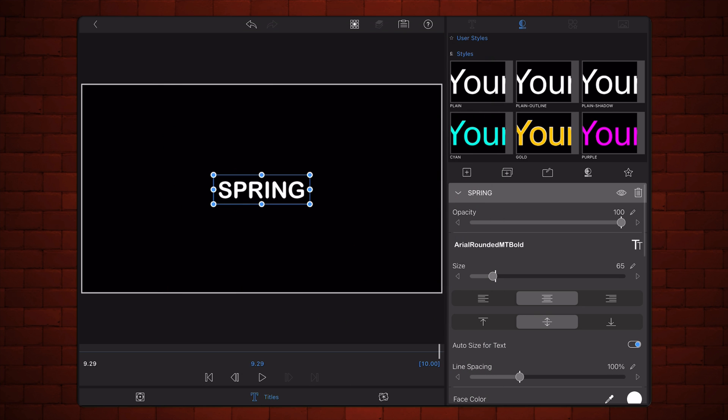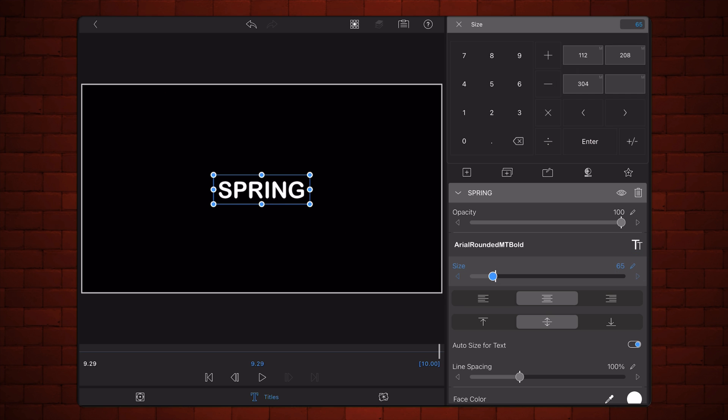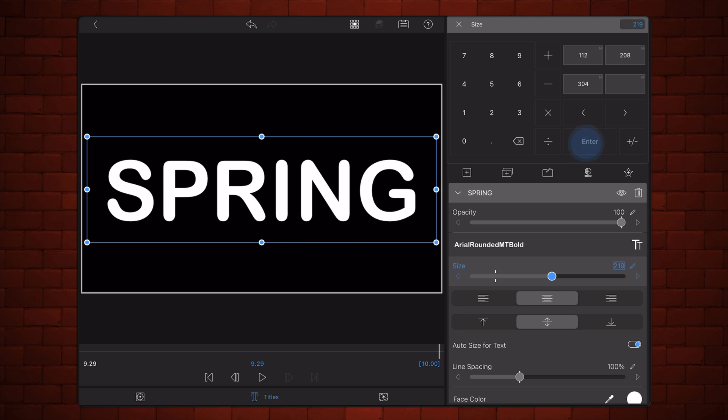Increase the size of the text so it covers most of the width of the screen. Ensure that the text is aligned to the center.